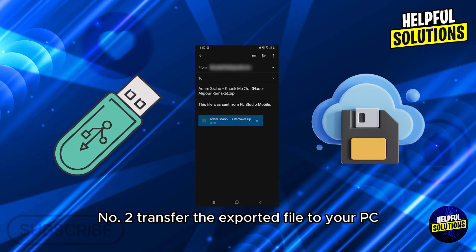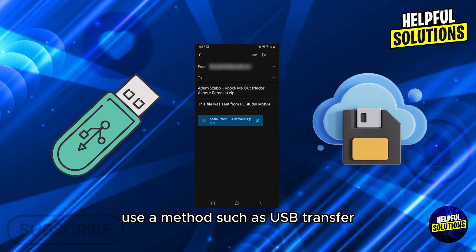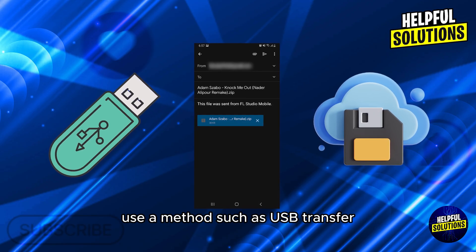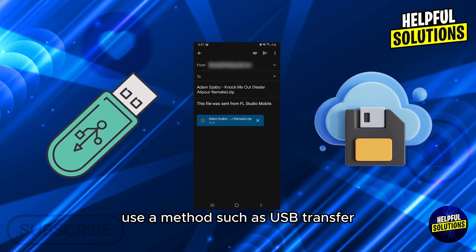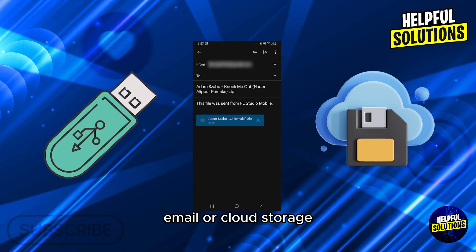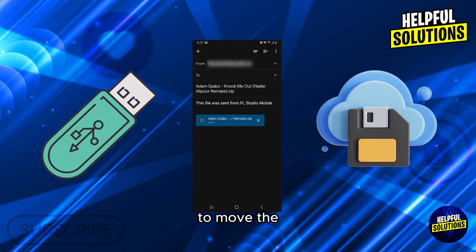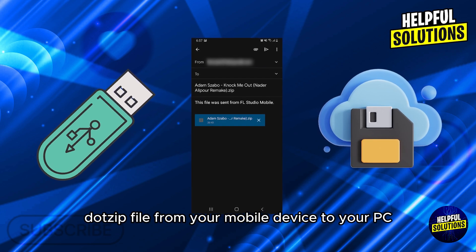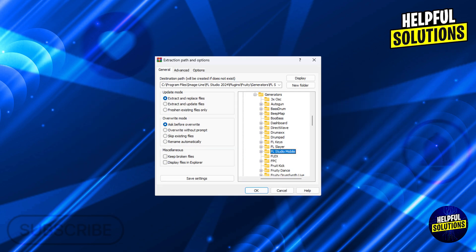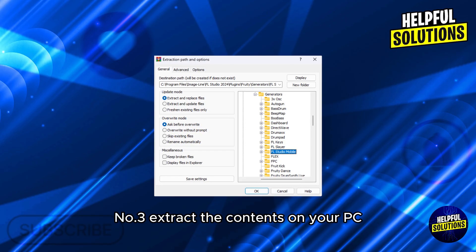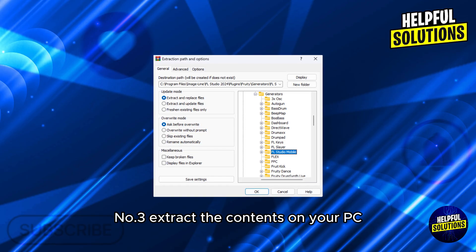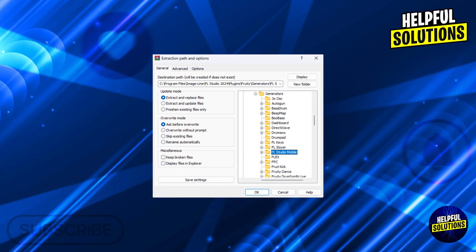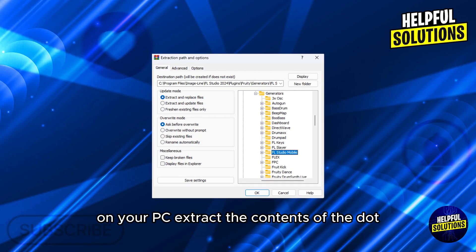Number two: transfer the exported file to your PC. Use a method such as USB transfer, email, or cloud storage to move the .zip file from your mobile device to your PC.